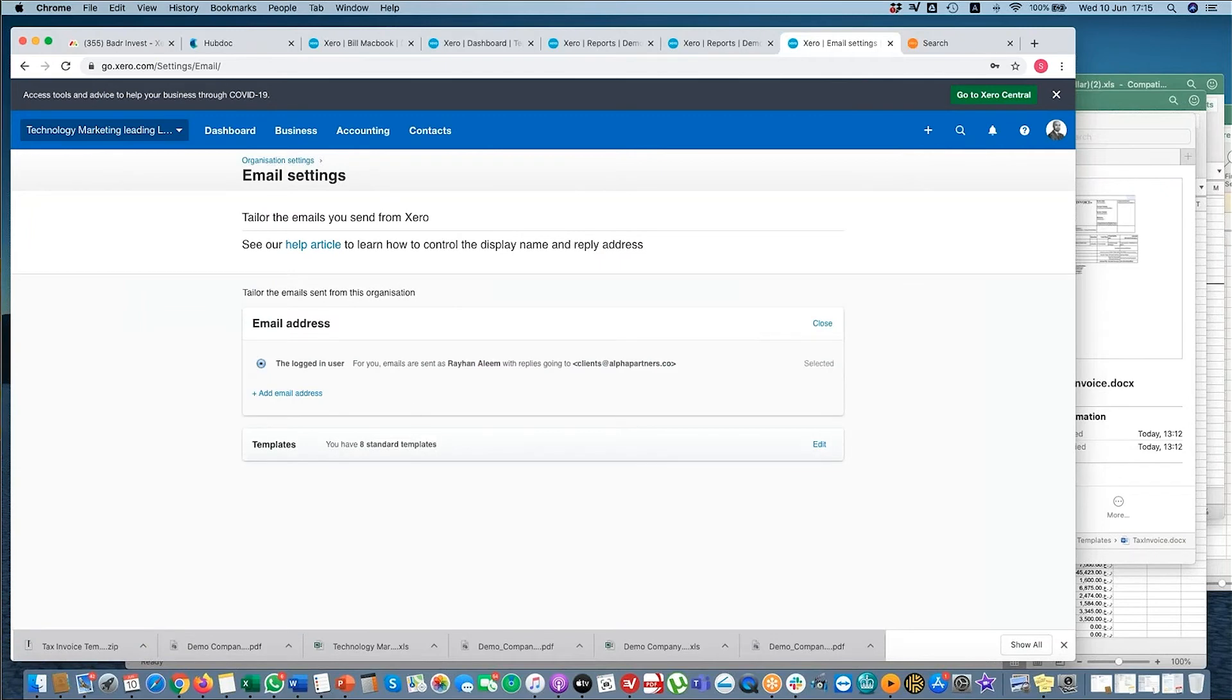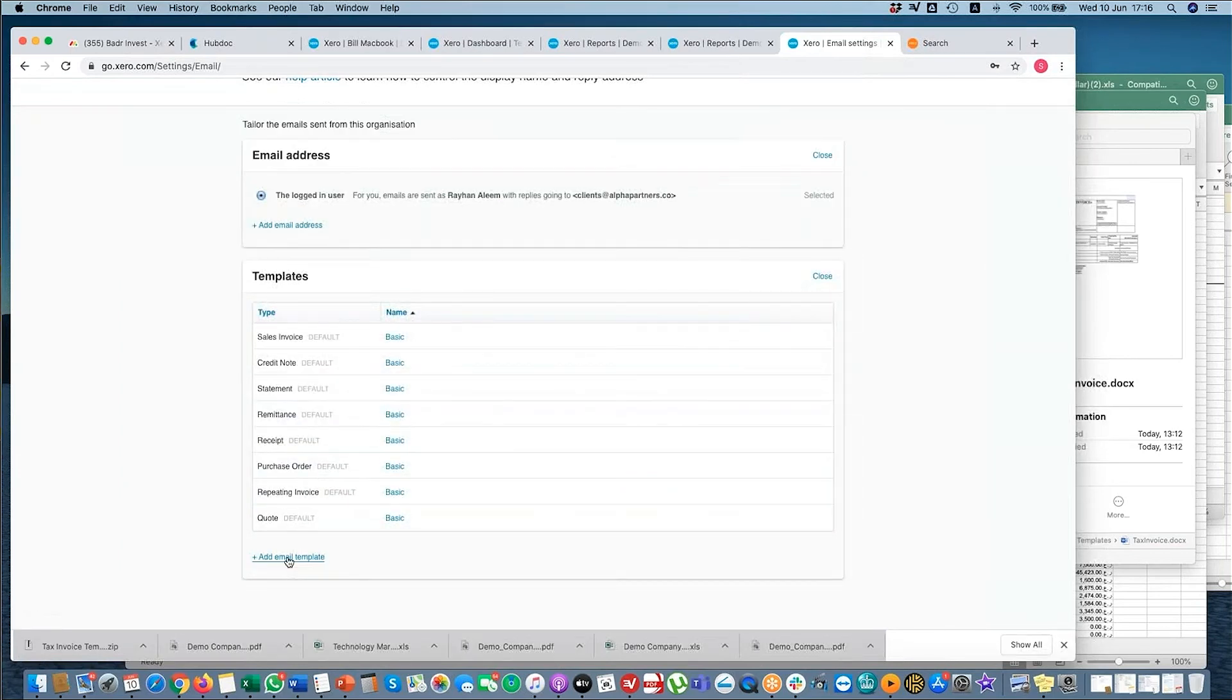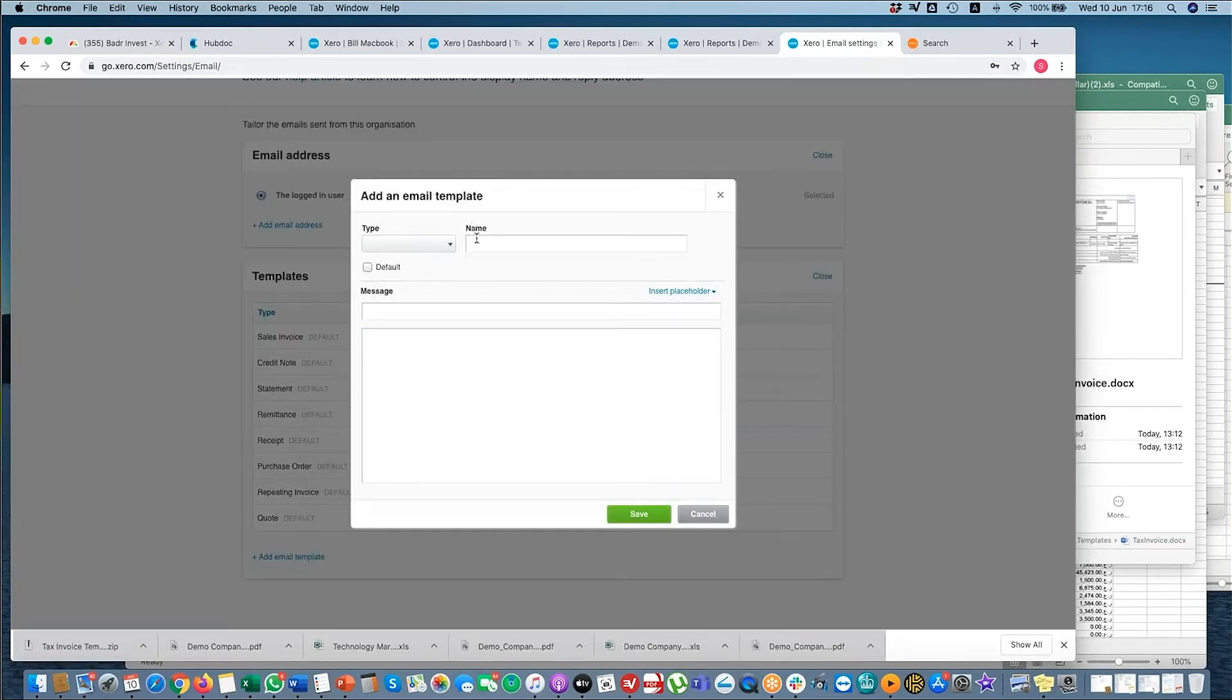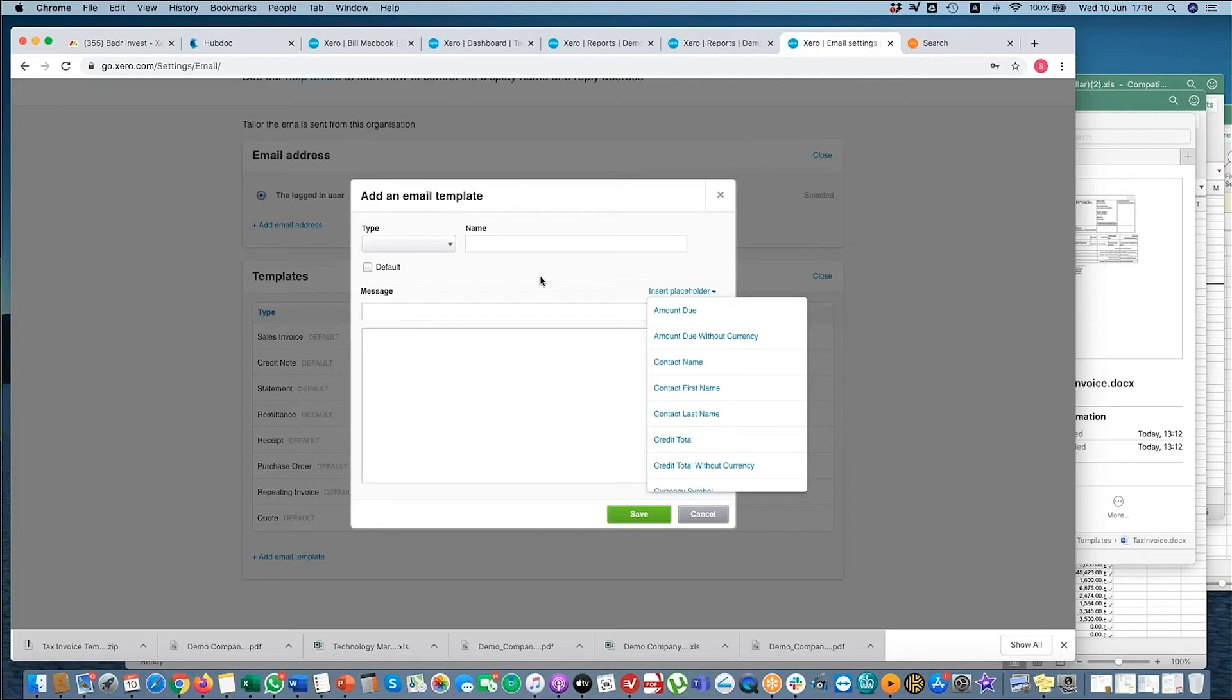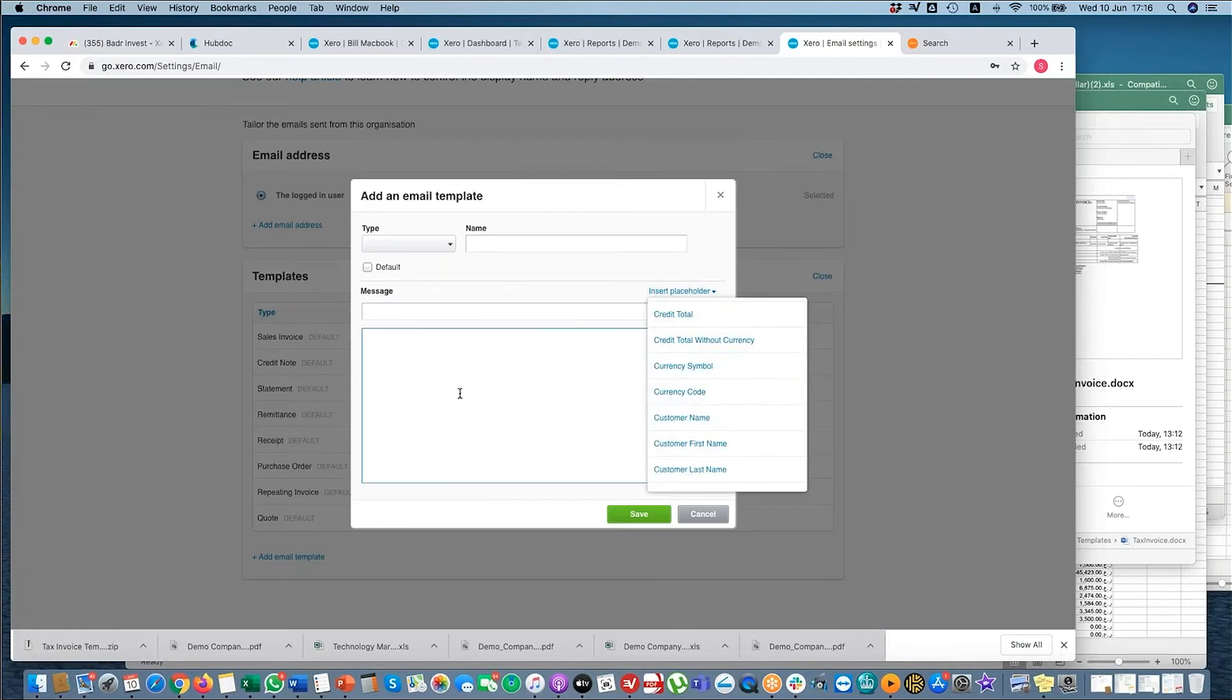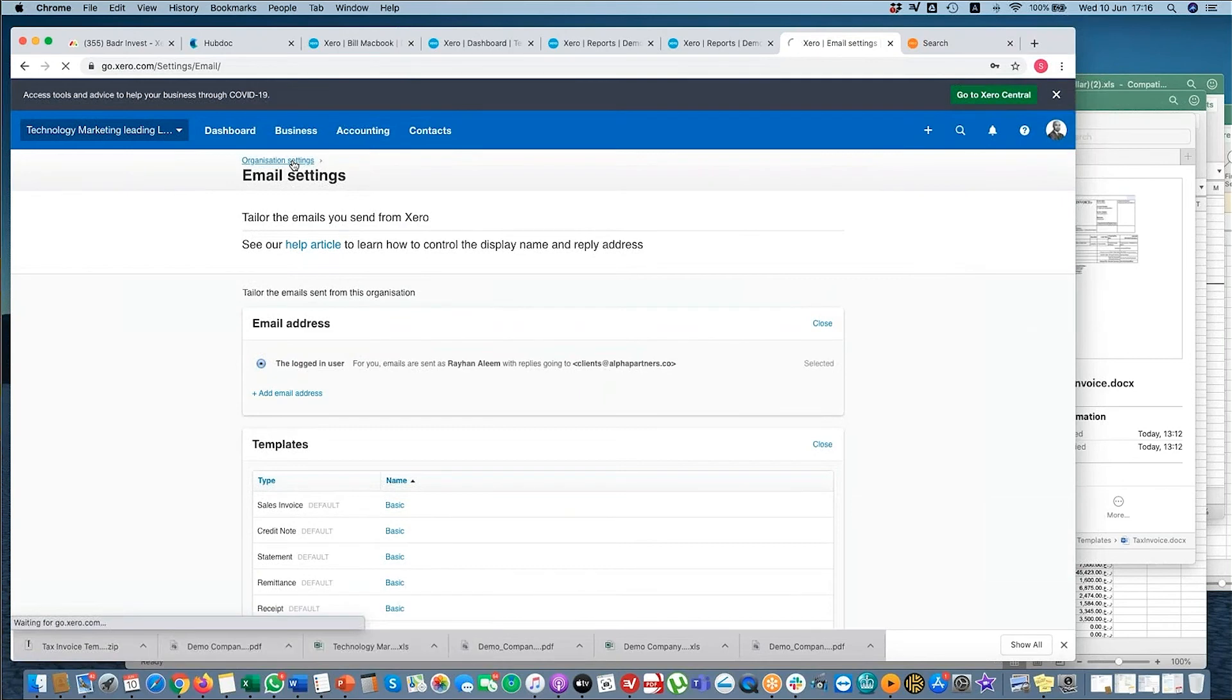Again, this is the email address that the recipient would see. And here are the email templates that you can change. You can add an email template as well, but again it's not really that customizable. There's only certain things that you can change. You can add placeholders, you can add a message here, but there's not really much formatting you can do. So a lot of it is very much text-based.